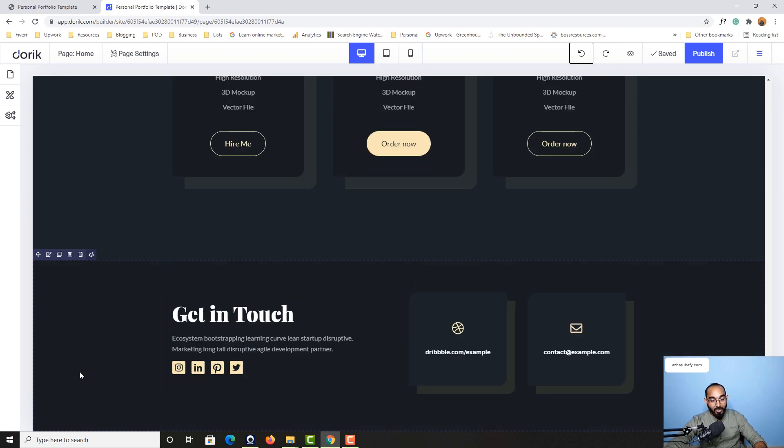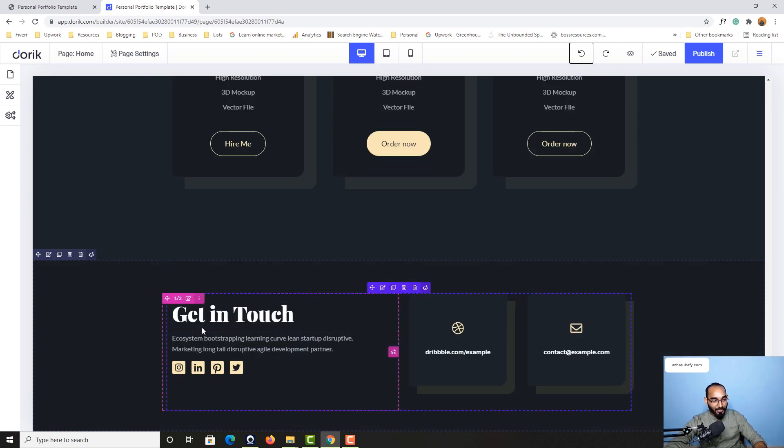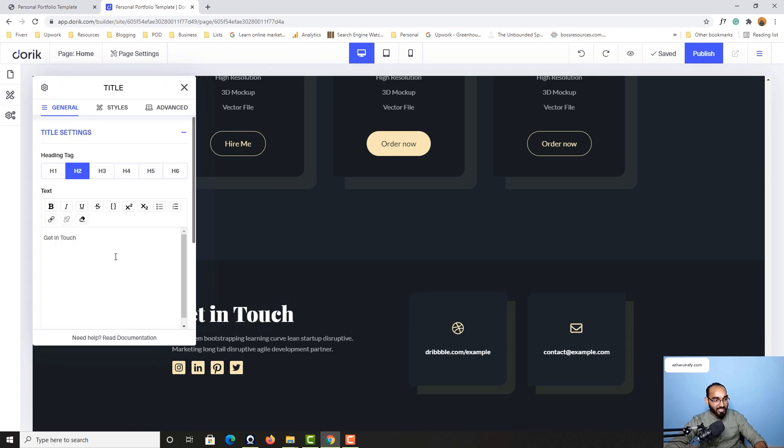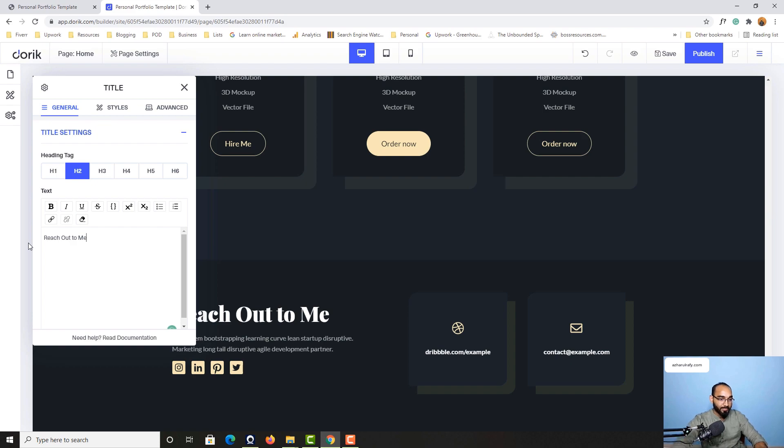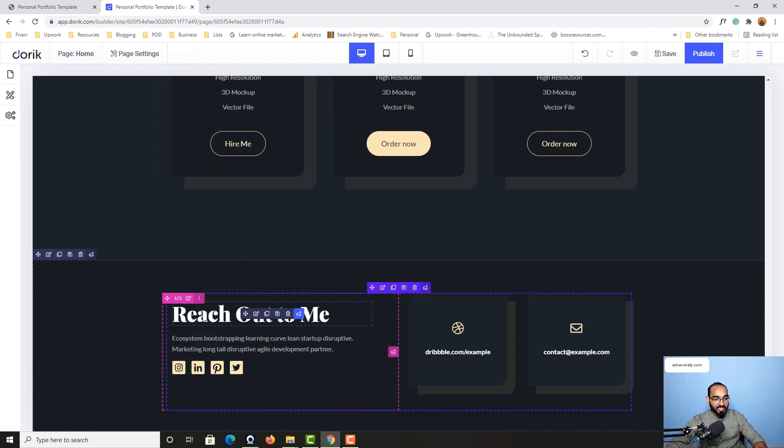We are almost done with this page. As you can see, 'Get in touch' - we can simply hover over and make the change to 'Contact me' or 'Reach out to me'.